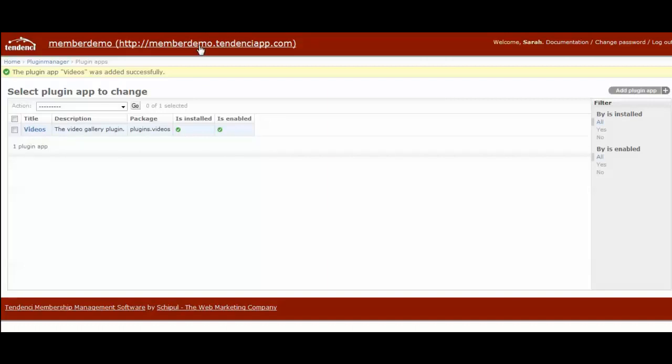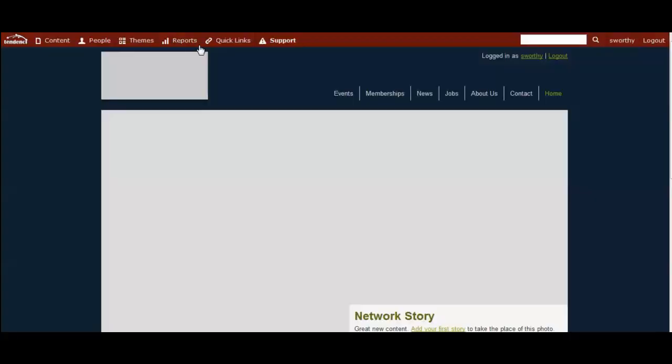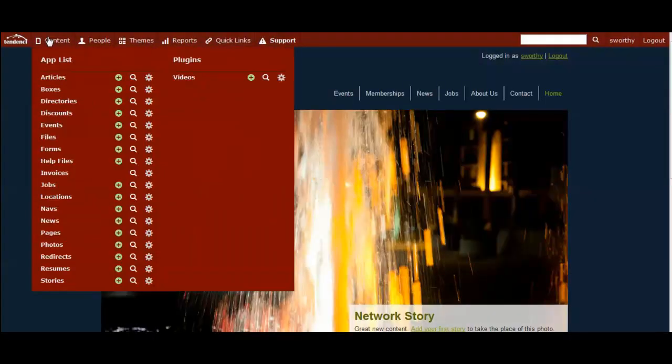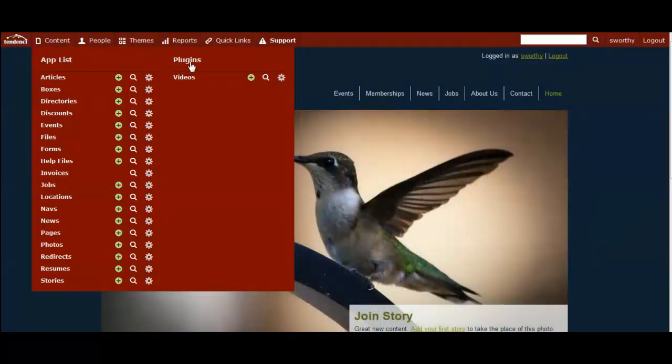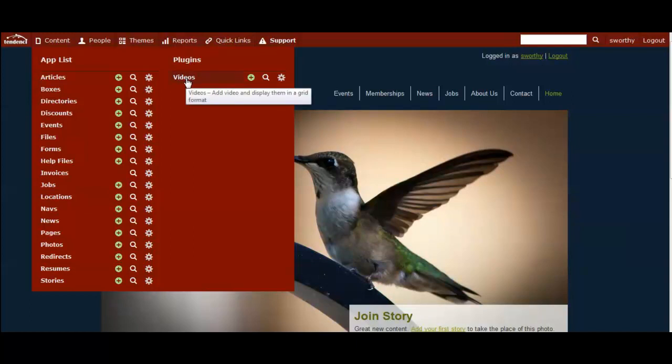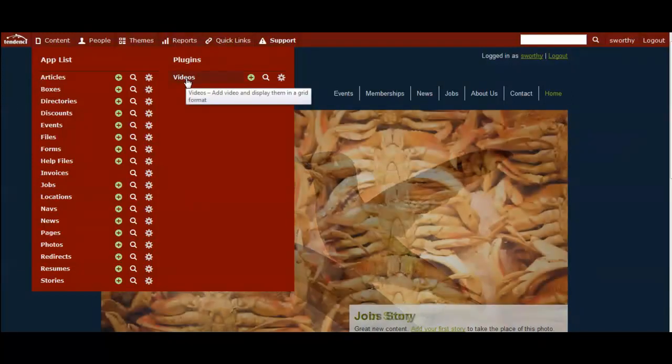So now if you return to your home page, under the admin navigation menu dropdown for content, you will now see a right hand side with plugins automatically is added. And underneath it, your first plugin, the videos gallery.